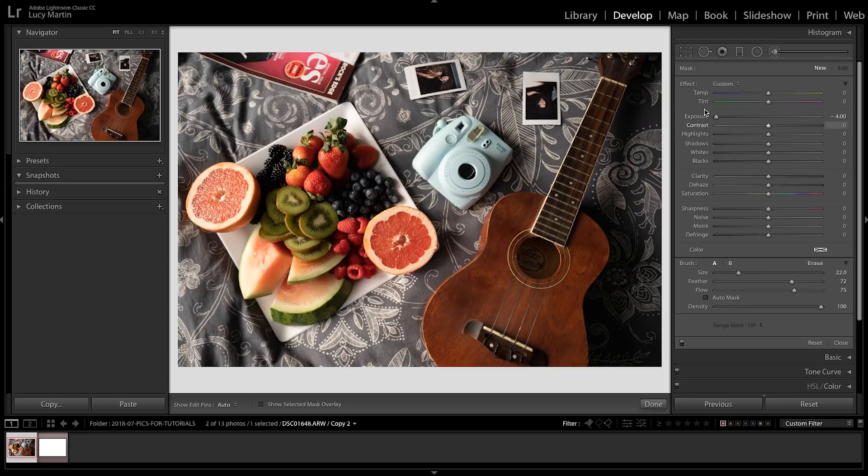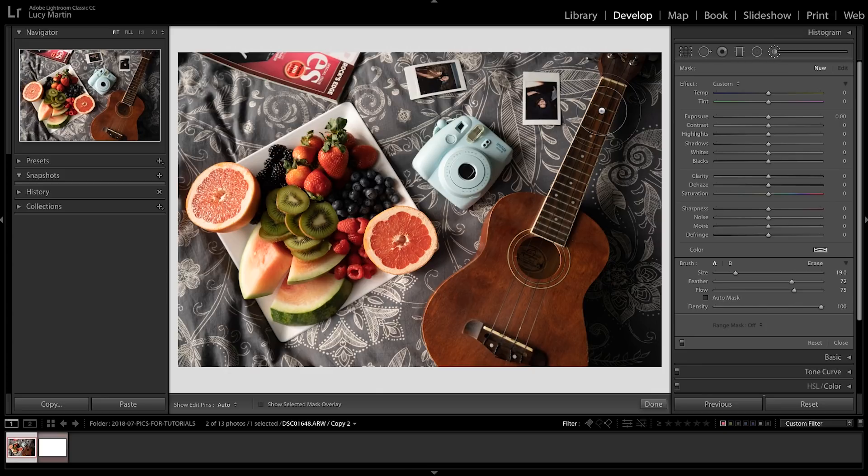Now one of the best things to use this brush for is just to bring up the exposure or make certain elements lighter. So I'm gonna try to brighten up this guitar. I feel like if you do too much with just exposure though, it doesn't look so good. So normally when I want to brighten something up, I'll brighten up the shadows first.